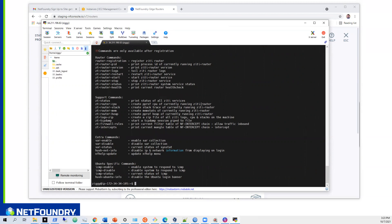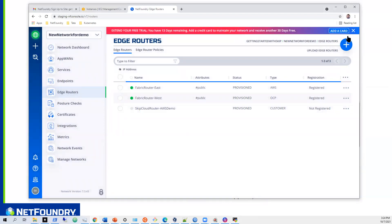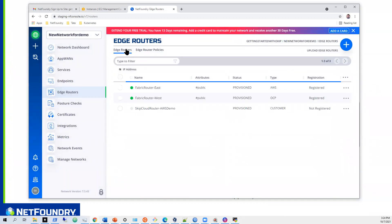That completes the second video. This router will come online and show green pretty soon — there can be a little delay after registration, up to about three minutes, while it collects new data for the registration status. That's how you set up a cloud edge router that has the endpoint installed, which can install and terminate services for your network in Amazon. I'll see you in part three — thanks for joining.